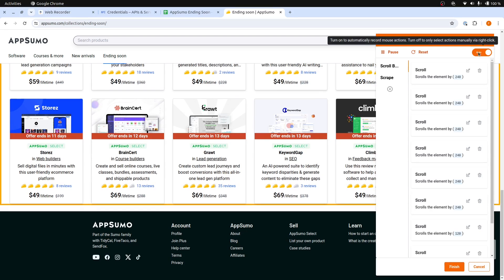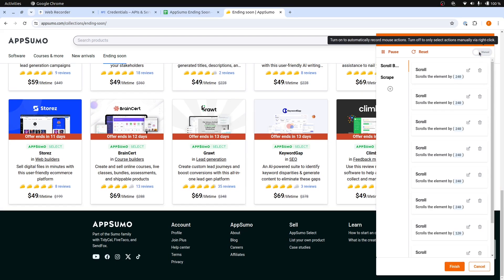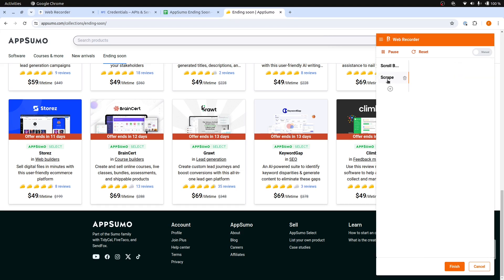After reaching the bottom, turn off the Auto Event Capture toggle switch. Then we can continue with the actual scraping steps.